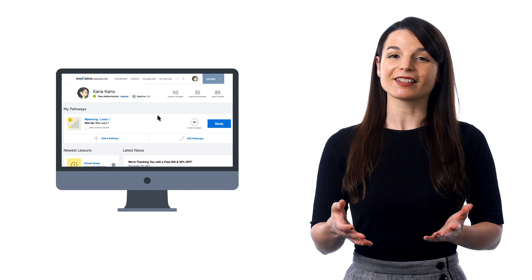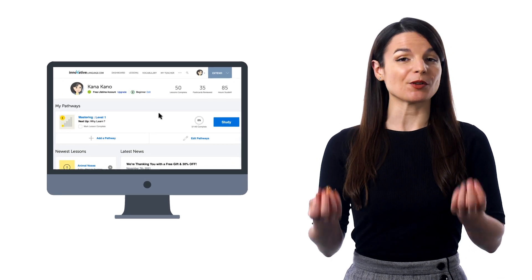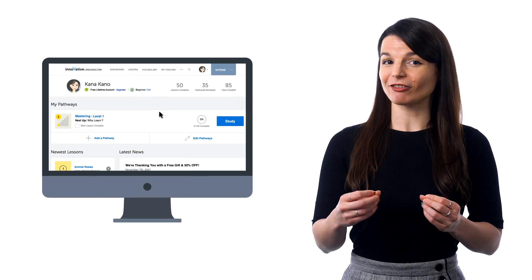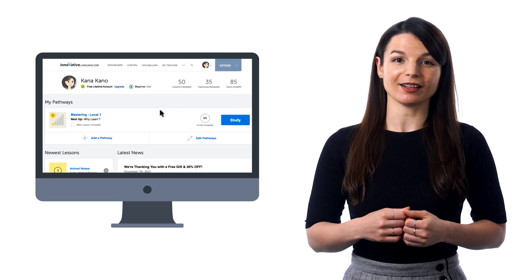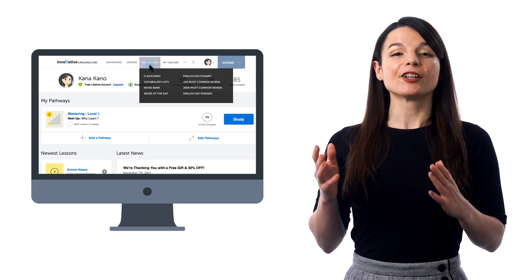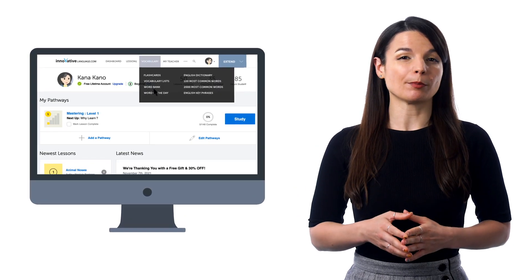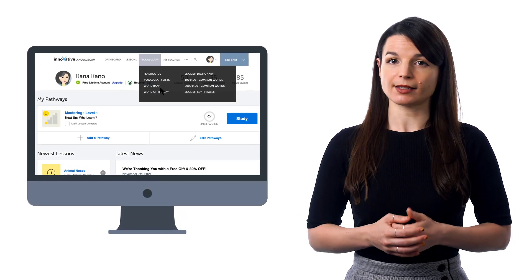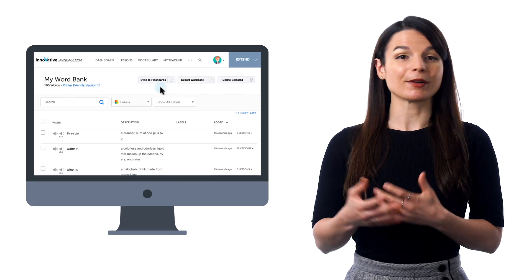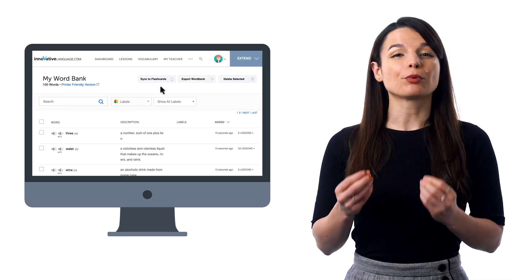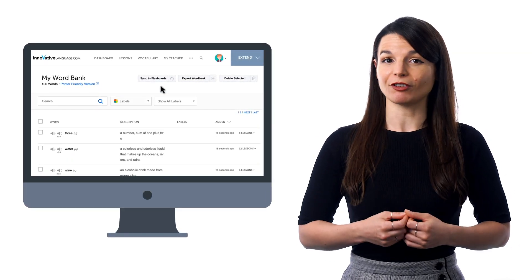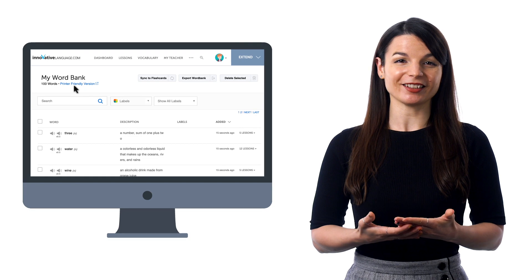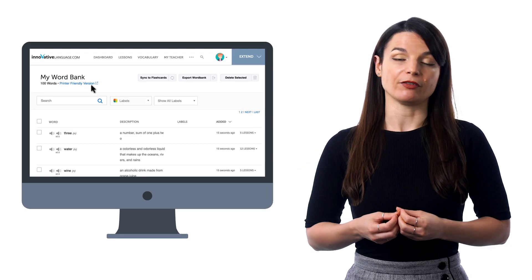The Word Bank is kind of like your extended brain, where you can save words and phrases that you come across to the Word Bank so you can review them later. Just look for the Word Bank in the vocabulary menu on the site. But what's cool is you can also create printable study sheets for your words and phrases as well. Just click on Printer-Friendly Version.